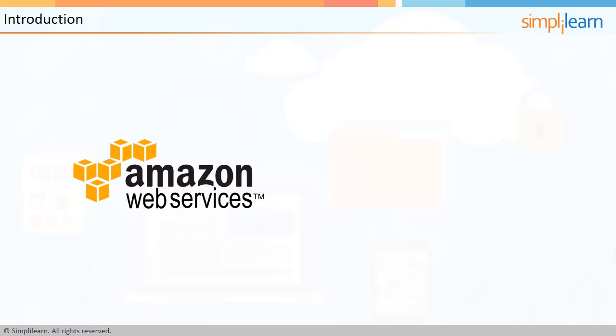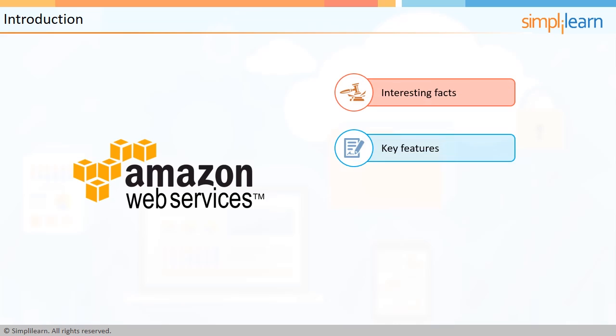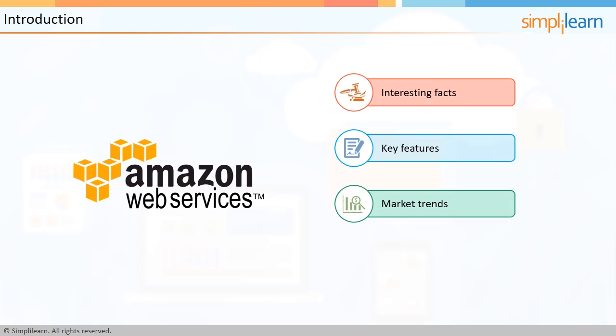Now, in the following few screens, we will learn more about AWS, some of its interesting facts, key features, market trends for professionals and organizations, and how you can use AWS for free.